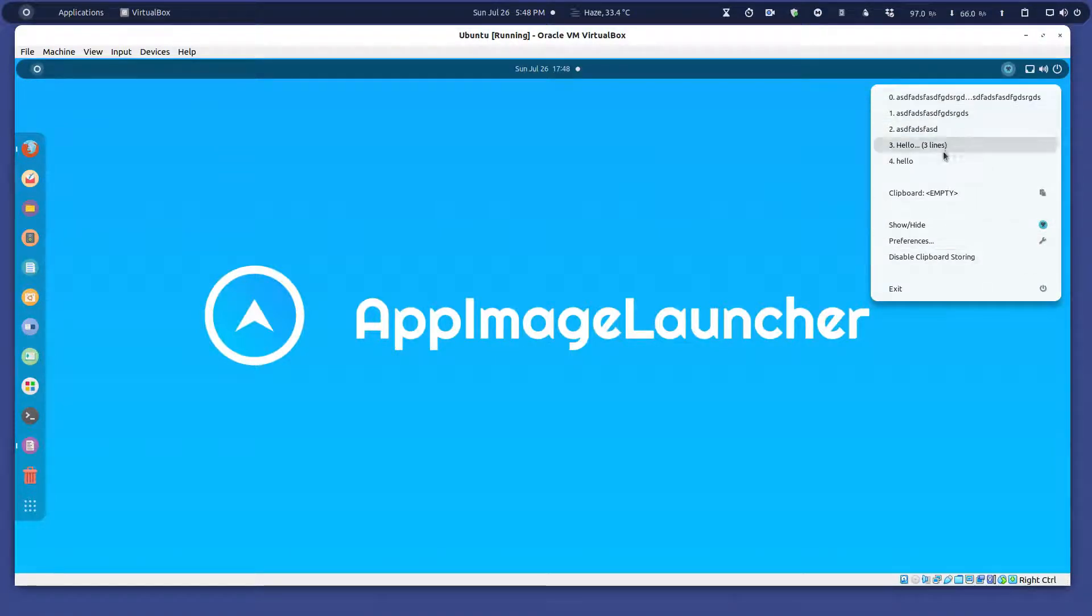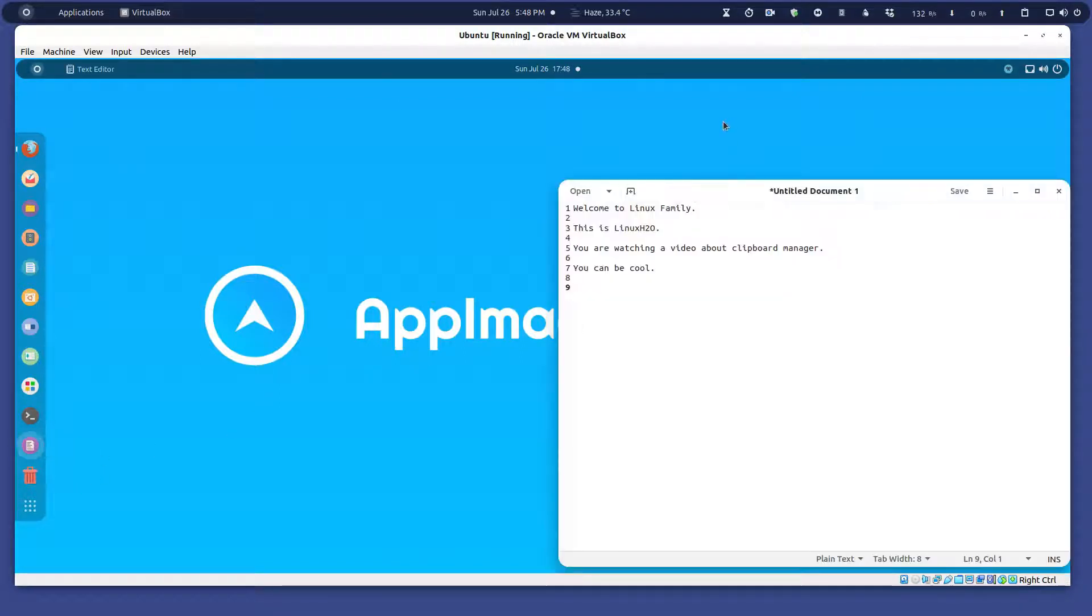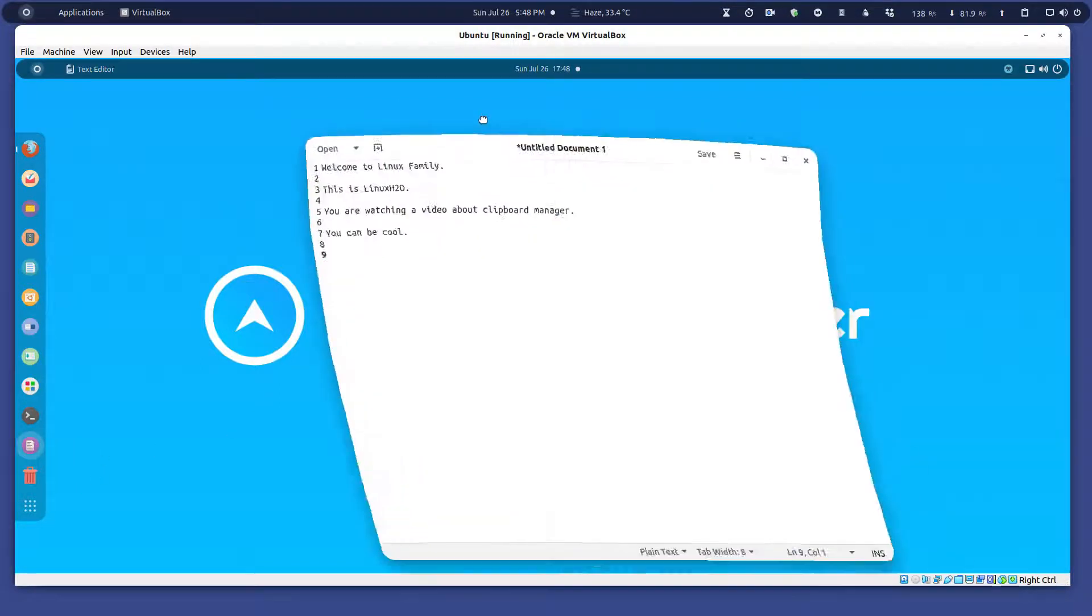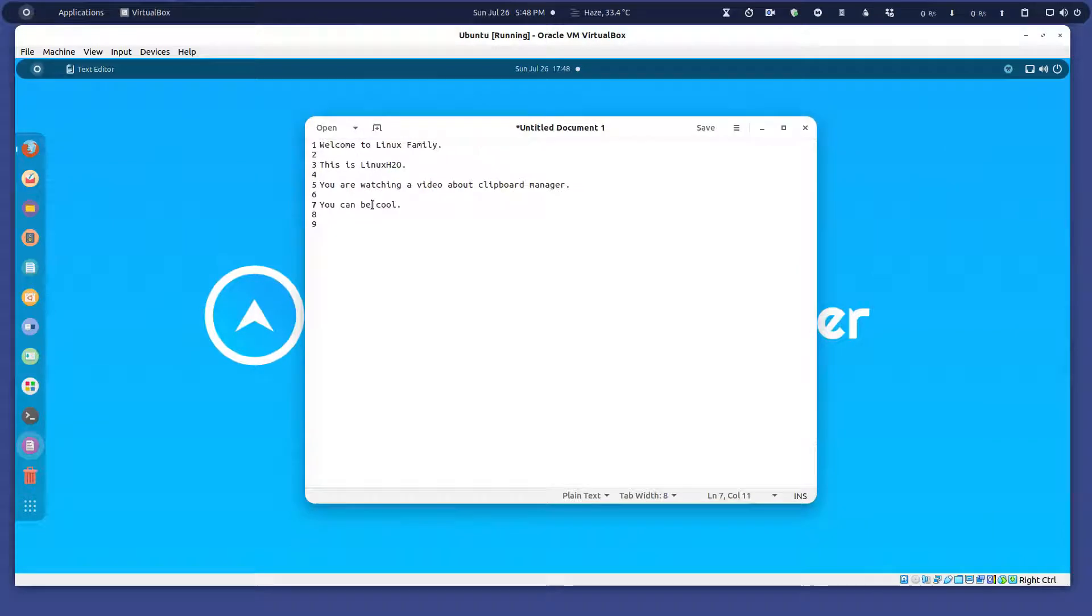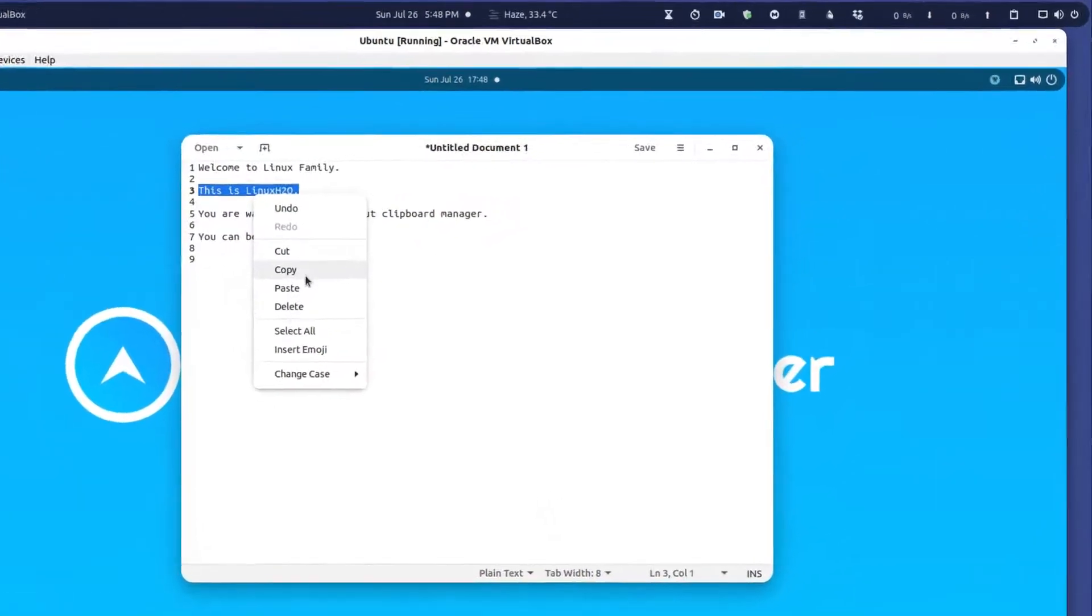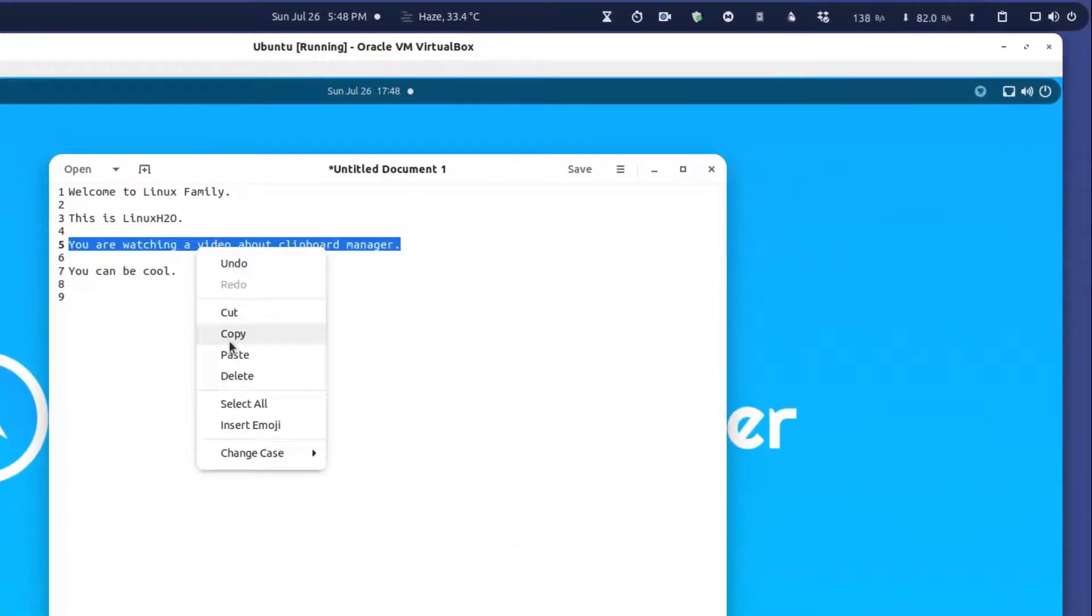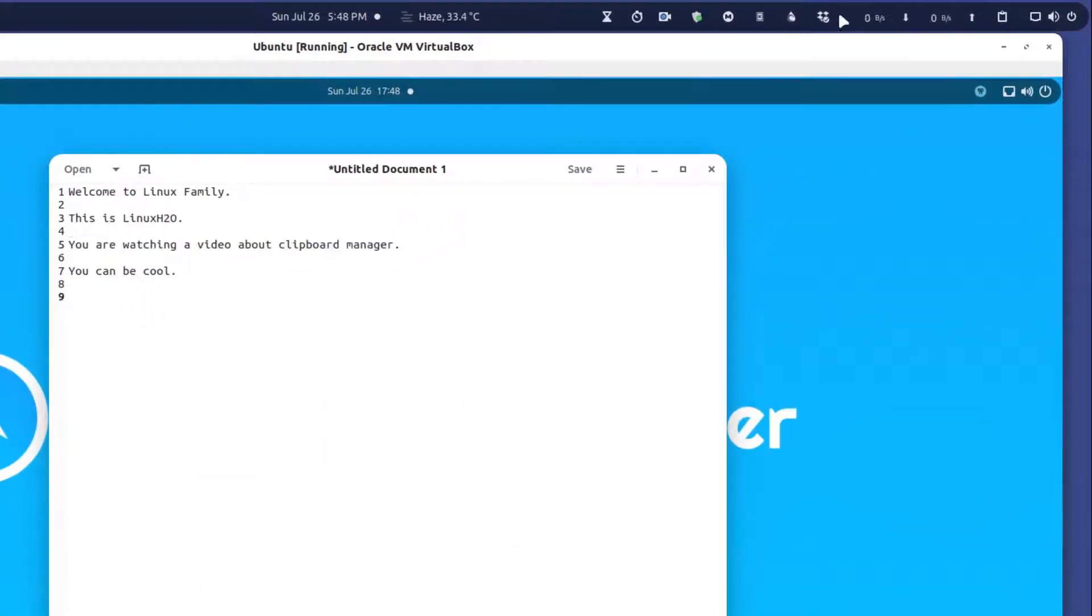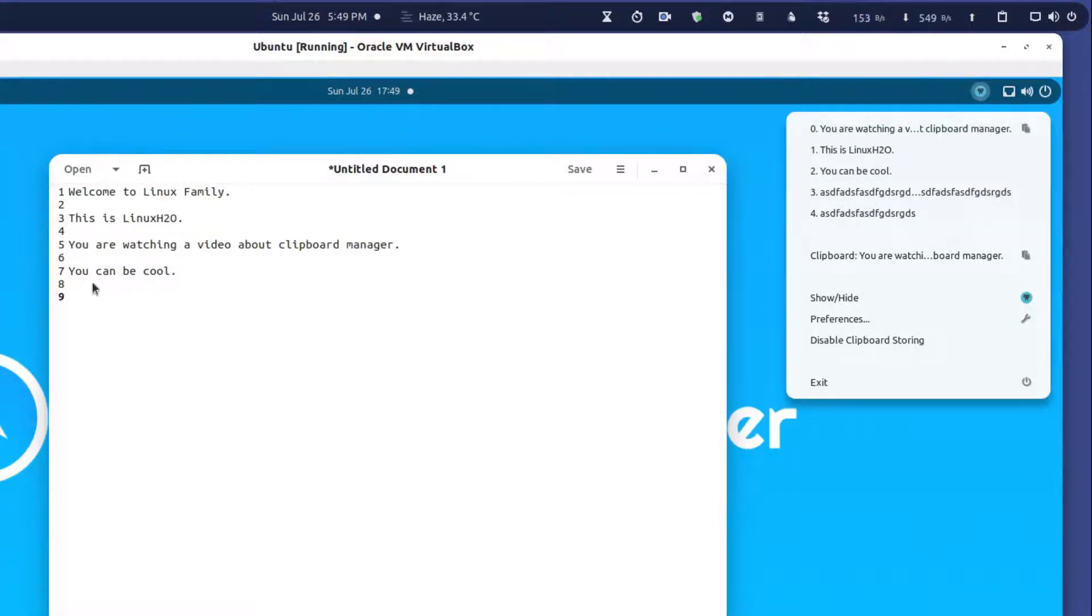It does similar things. For example, I have these things here in my text editor. I can simply copy this from here, and now I can also copy this from here, and this one as well. Now you can see all these three are listed here.